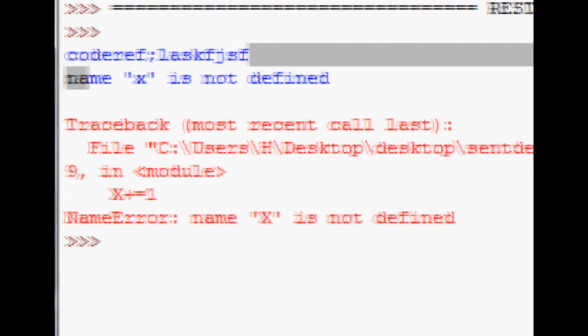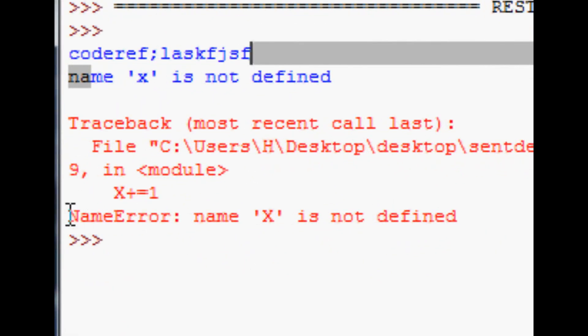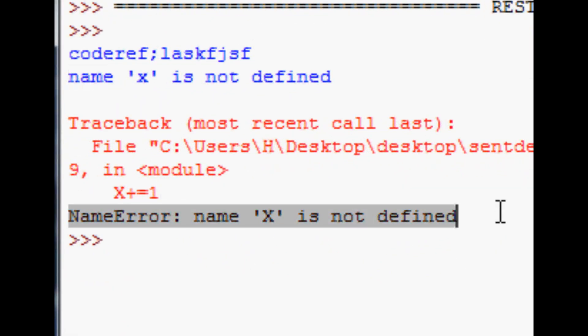And now when we run this again, not only do we get that first x, we get the other x here where you say name error: x is not defined. So that's pretty logical. It says it's not defined, you should be able to be like, oh, it's not defined.